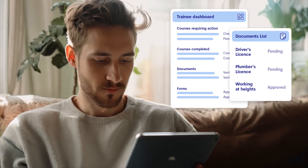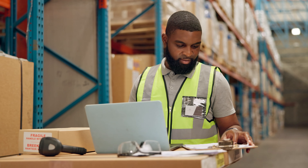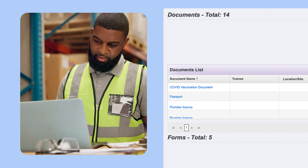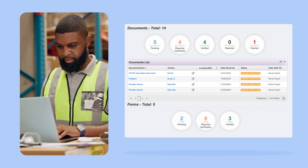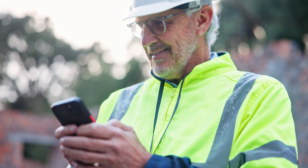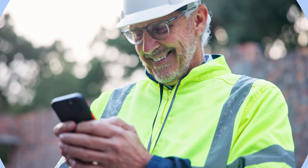Admins can view all documents and their status in a central location and automatically notify workers of expired licenses or when a refresher training course is due.